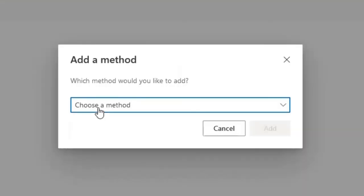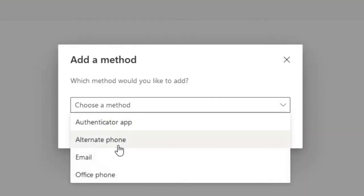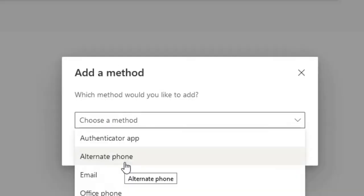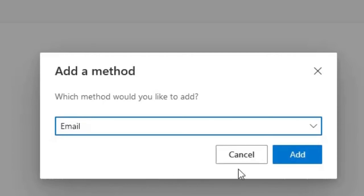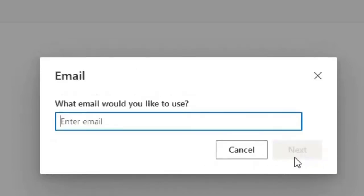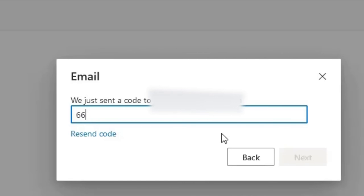A drop down menu appears in which you can either select Authenticator, Phone, or Email. In this case, I am going to select Email. Enter your backup email. The email you entered should receive a message with a code that we can enter in the box that appeared.